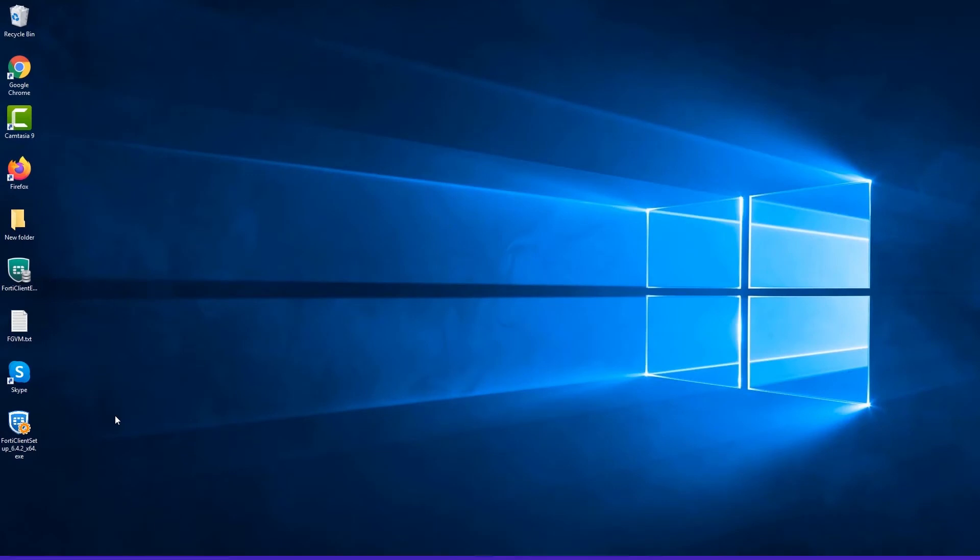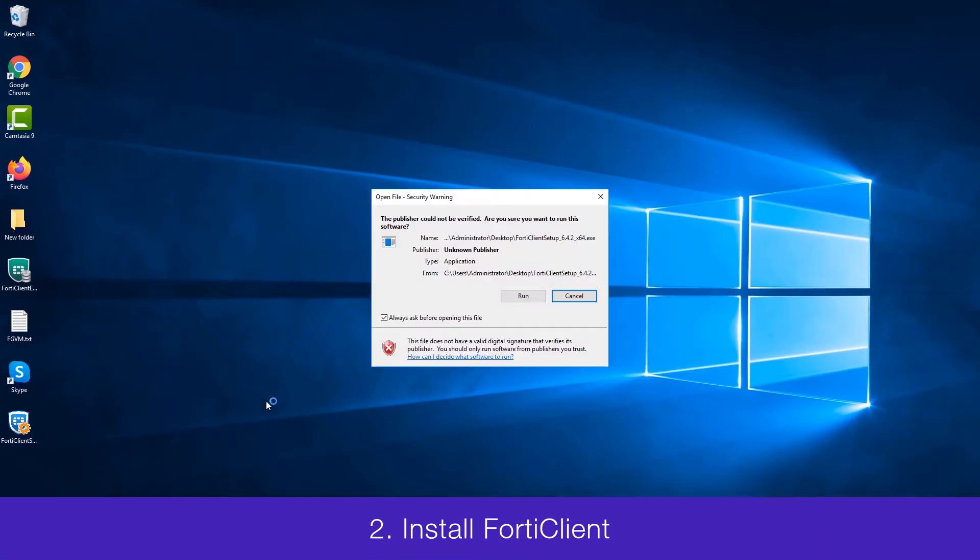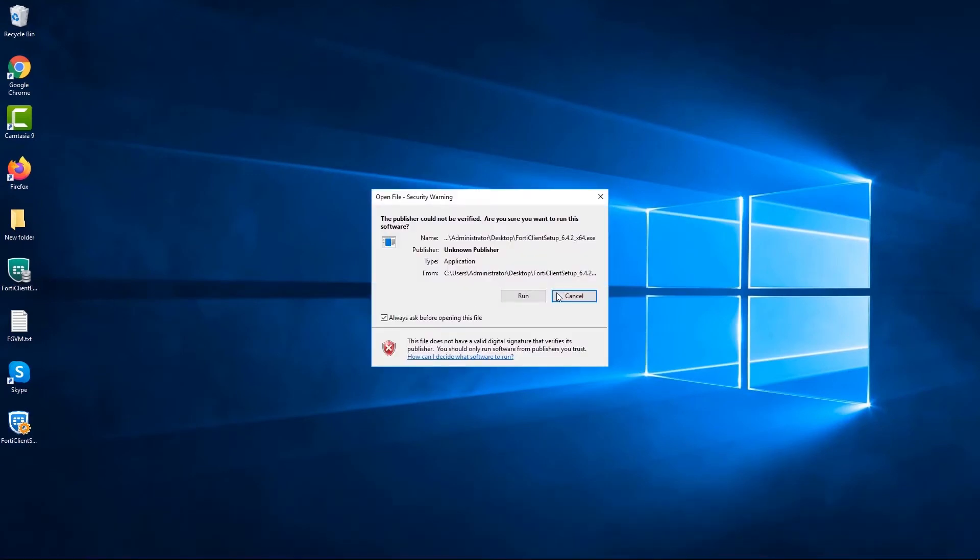Now for the second step, let's install FortiClient. Click on the FortiClient installer that we have just downloaded and the setup wizard appears.